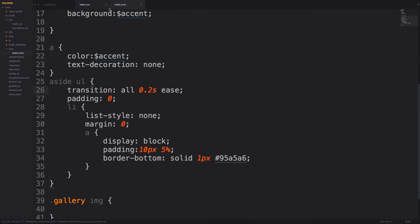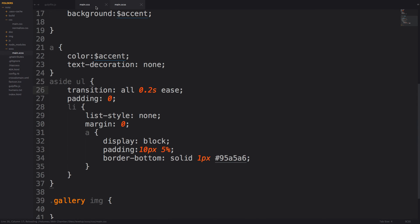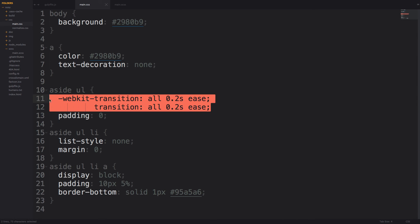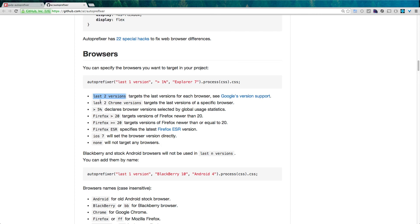Now if we browse to our CSS file, you'll see that this has automatically brought in WebKit transition. So it's bringing that WebKit transition for the last two versions of browsers that don't support WebKit transitions. Check it out. This is Auto Prefixer.